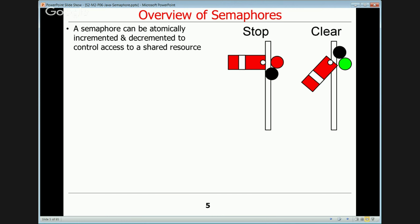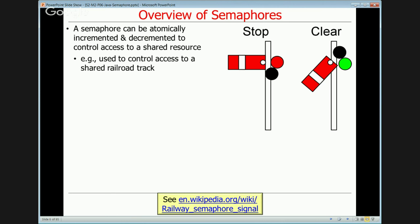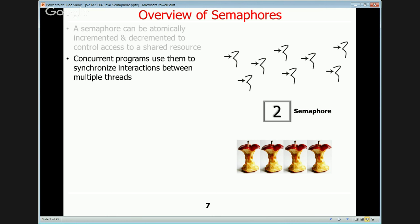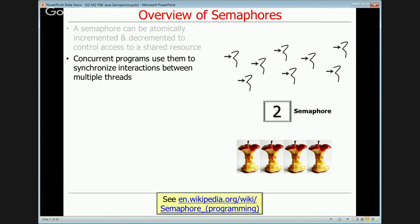A semaphore can be viewed as a mechanism for atomically incrementing and decrementing an integer count to control access to a shared resource. The terminology came from signaling mechanisms used for ships and railroads. Semaphores control access to a shared railroad track — when you need to single-track trains, semaphores prevent interference. In software, we use semaphores to control access and mediate interactions between multiple threads.